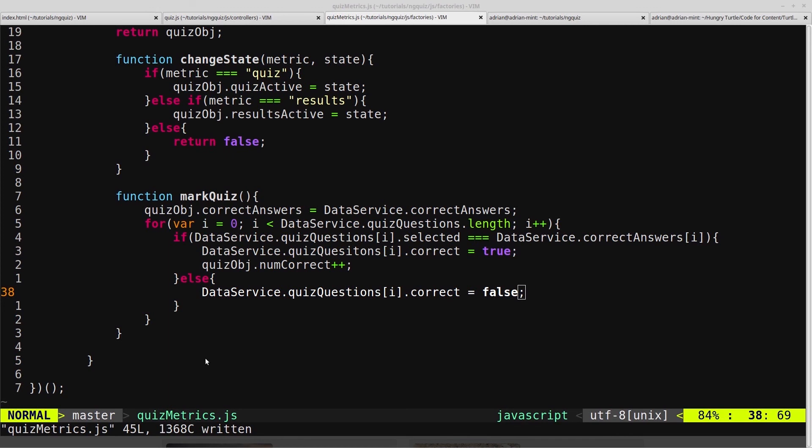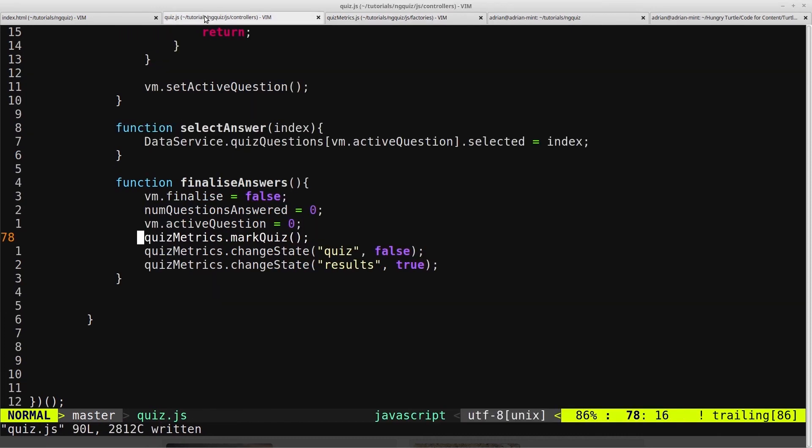So now all we have left to do is create our results page, which we will trigger with an ng show when the quiz metrics changes the result state to true. And we will hide everything else, and we'll do that in the next video.